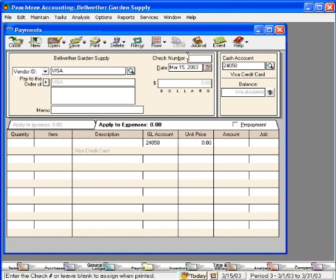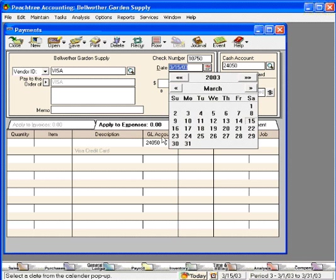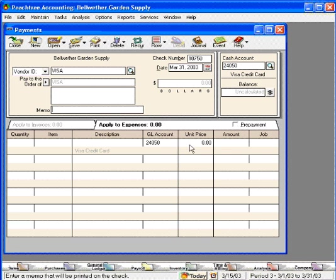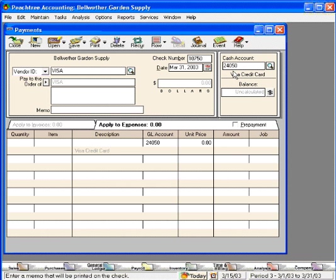We'll put in our next check number and today's date. Now, notice that this is the account that came up here. You want to be very careful about this. Whenever you change this account to something other than your main cash account, Peachtree defaults to the last account used in this field when we re-enter this screen. So pay attention to this because if you change it for one transaction and then return and enter a lot of normal payments, they'll get coded to the wrong account.